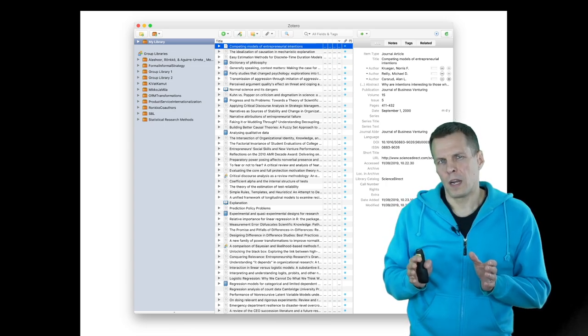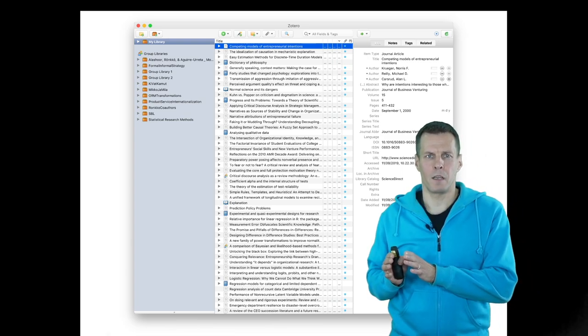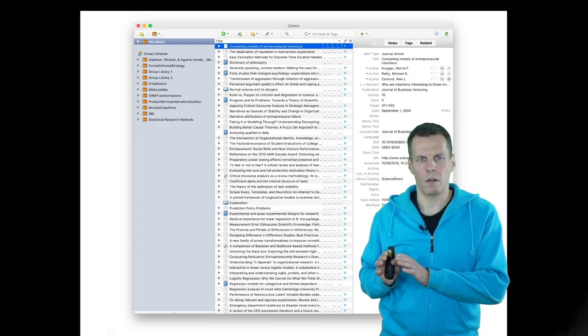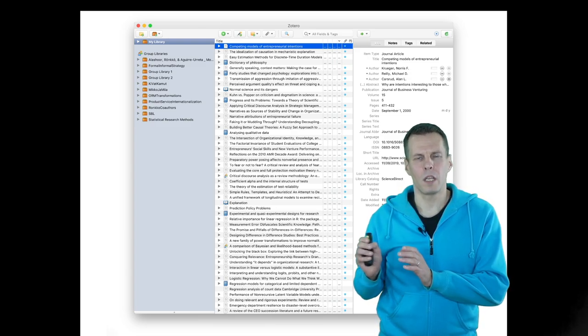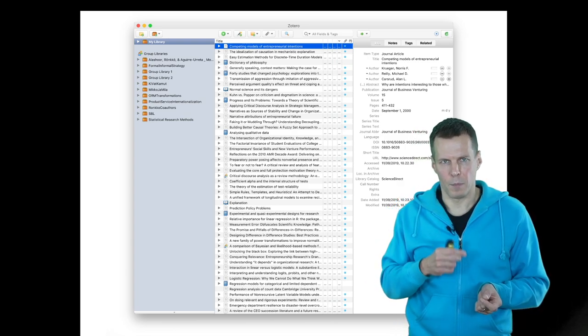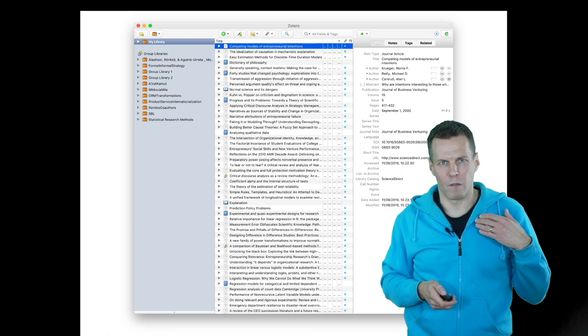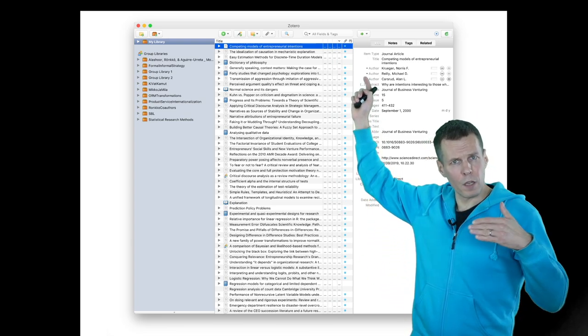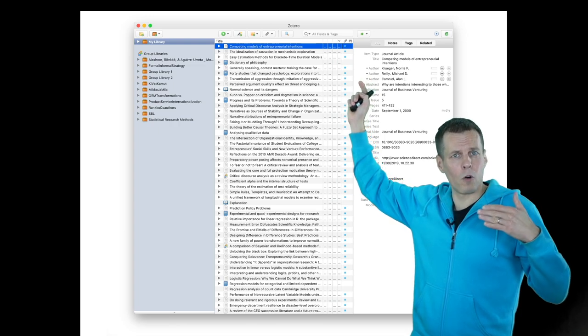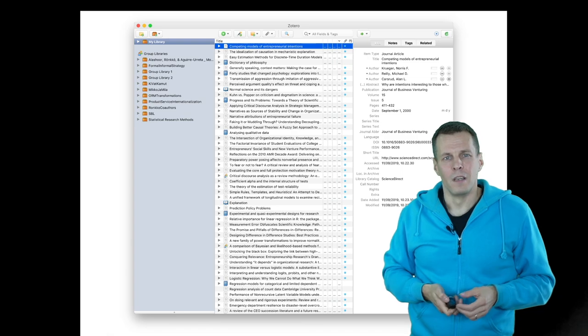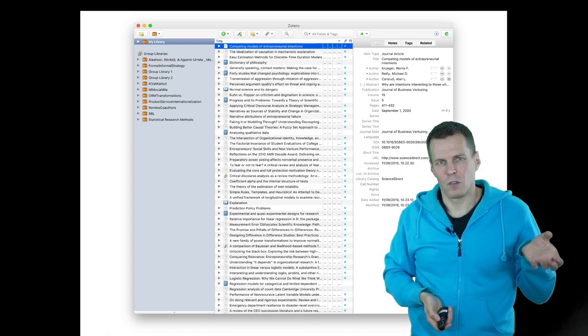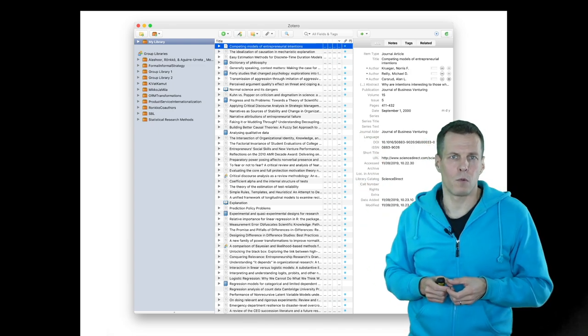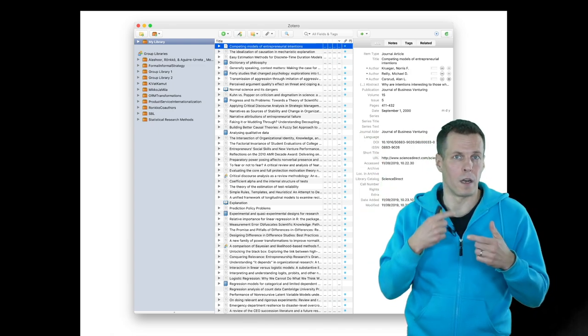What I do whenever I open an article is that if there's any chance I will ever return to that article later, which is pretty much always the case, I will import it into Zotero and then open the PDF from Zotero. That means I have a record of everything I've read, and I can sort my library and see all the articles I've read in the last month or so. If I just want to check something quickly without ever returning back to it, I might skip importing it. But otherwise, when I see an article, it always goes to Zotero and then I read it.